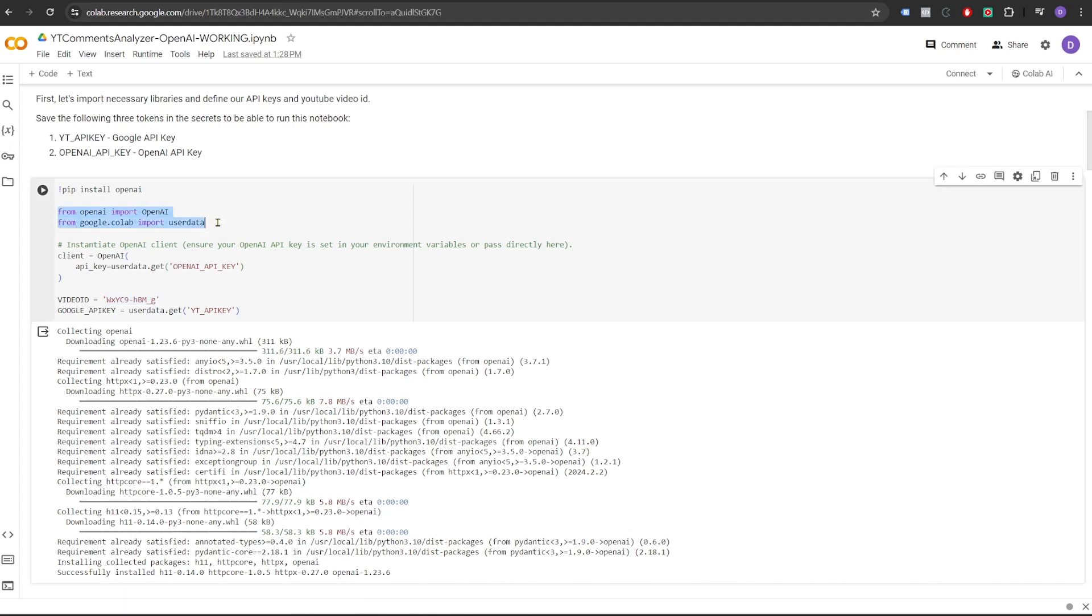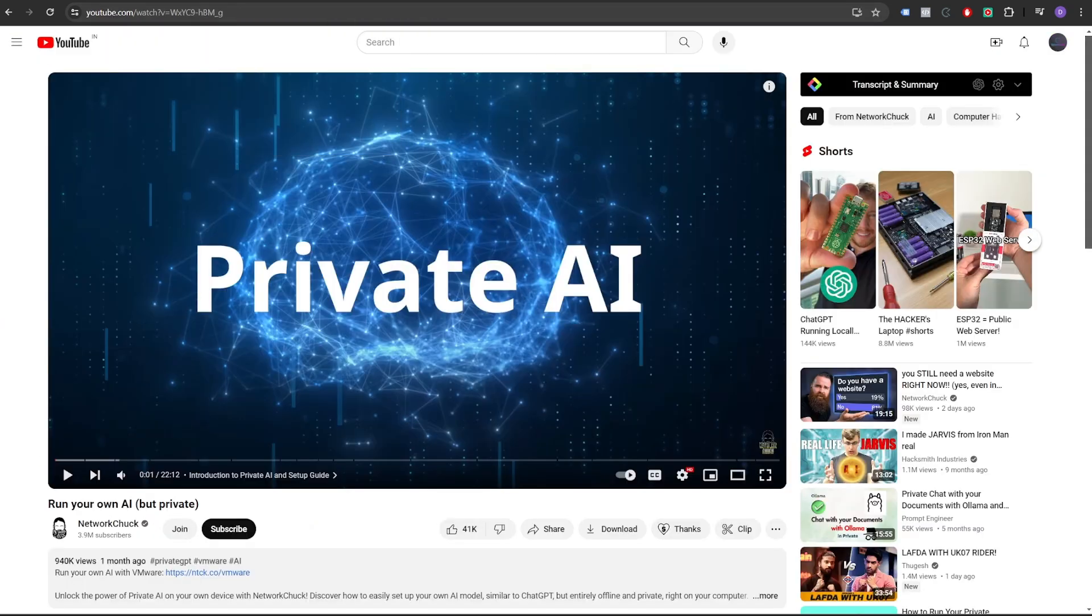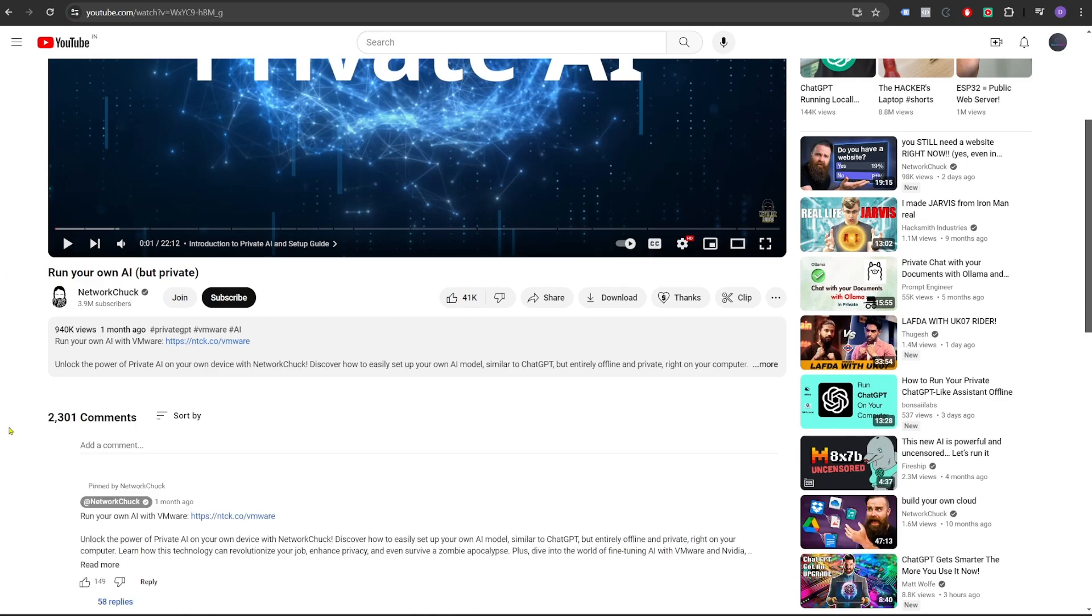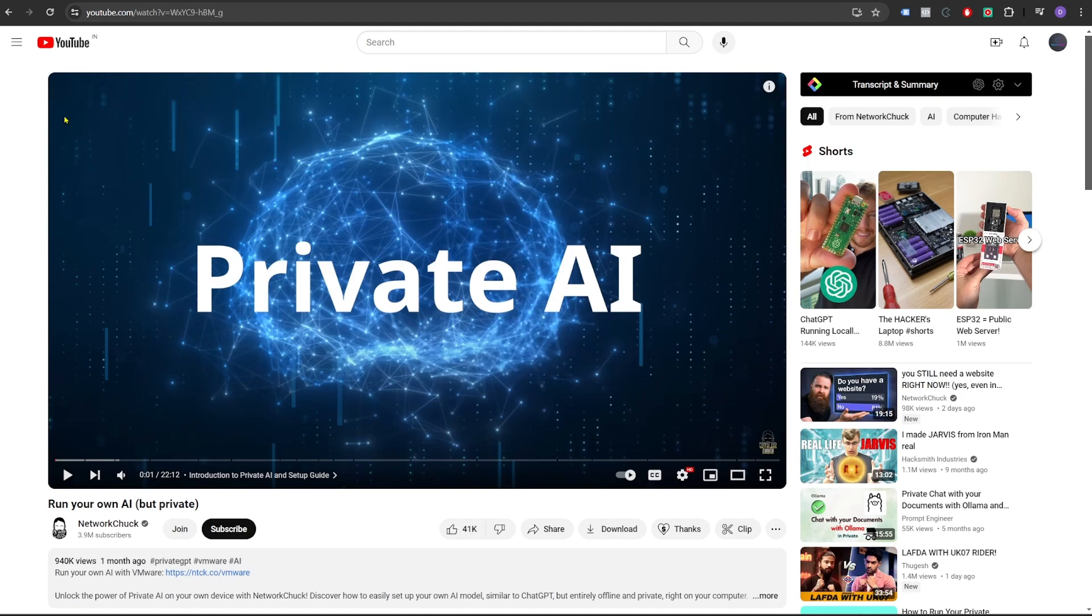Now let's go through the code and see what's going on here. First of all, we import the necessary libraries and then we define our API keys and we provide a YouTube video ID that we want to analyze in this demo. For the purpose of this demo, I have randomly selected this video from NetworkChunk that talks about running your own private AI. It has around 2200 comments and let's analyze this video.